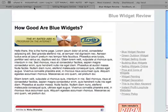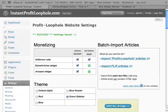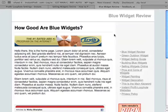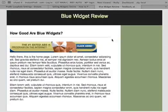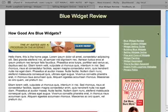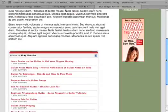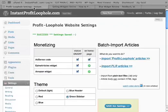And if we want to change the design, we just select the one we want, save settings, go back to the site, refresh, and you have a different design but still with all the important conversion elements in it.